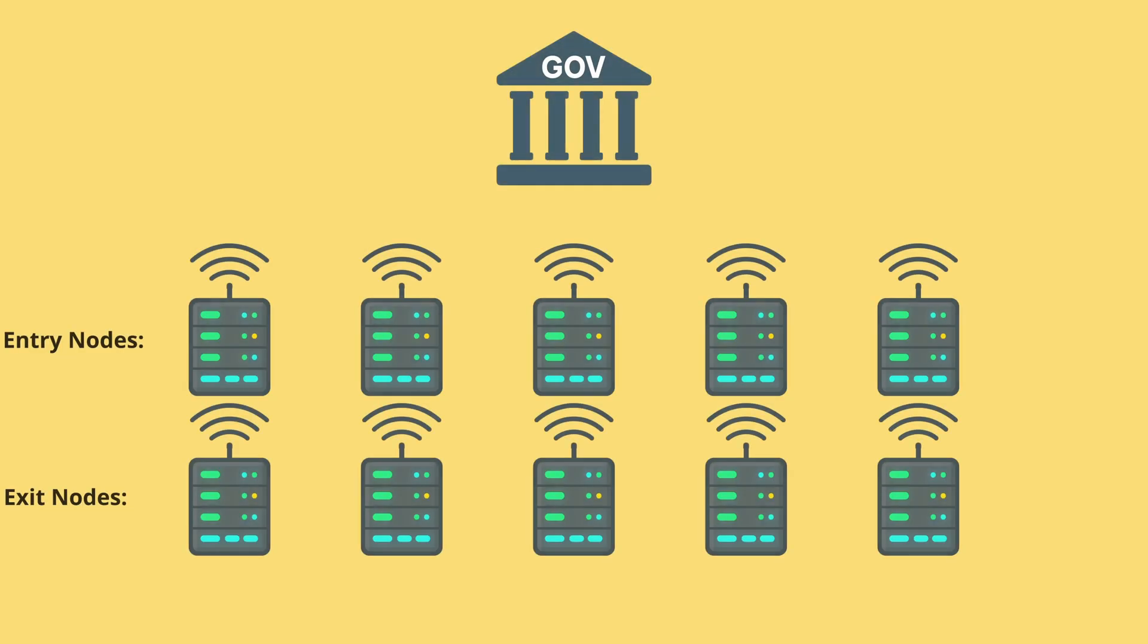One problem is that governments or agencies can run Tor nodes themselves. Since anyone can volunteer to host a relay or an exit node, there is nothing stopping an intelligence agency from doing the same. And they do.